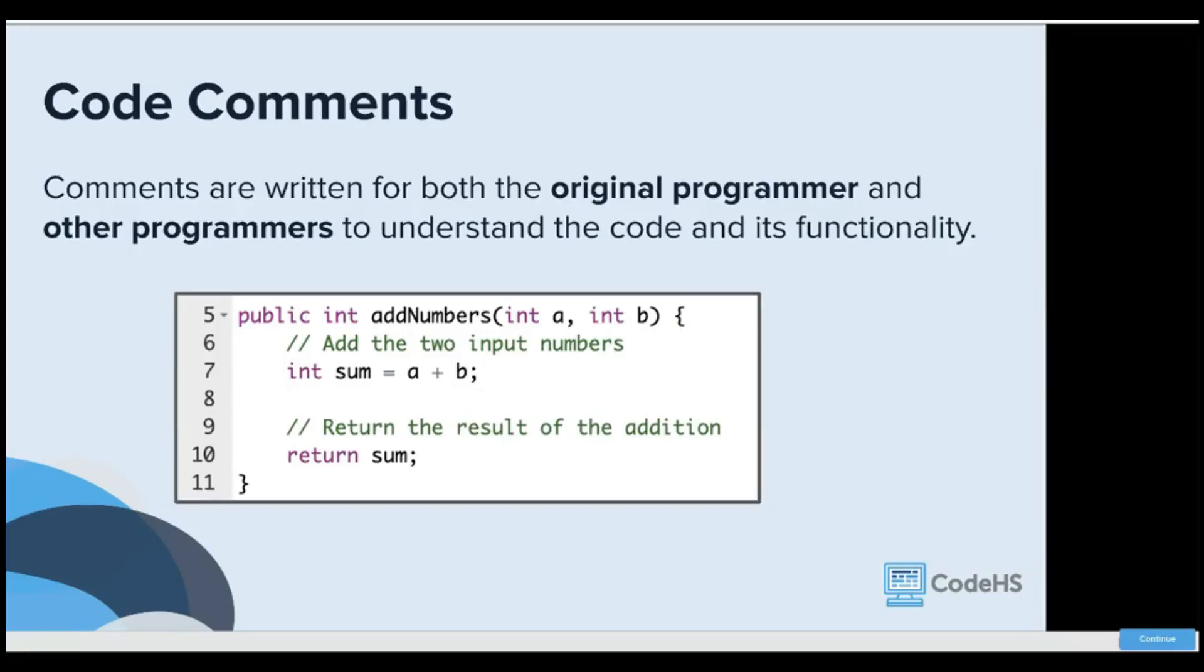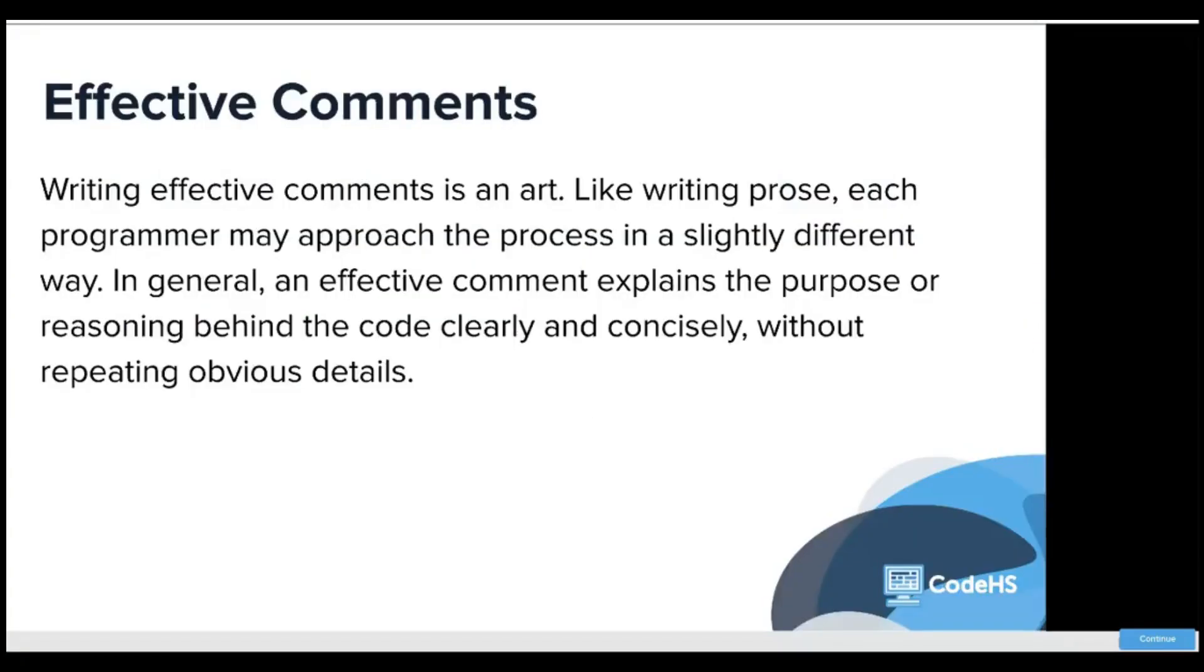Here we have an explanation of our method line by line. This is how to add the two input numbers together and return the result.